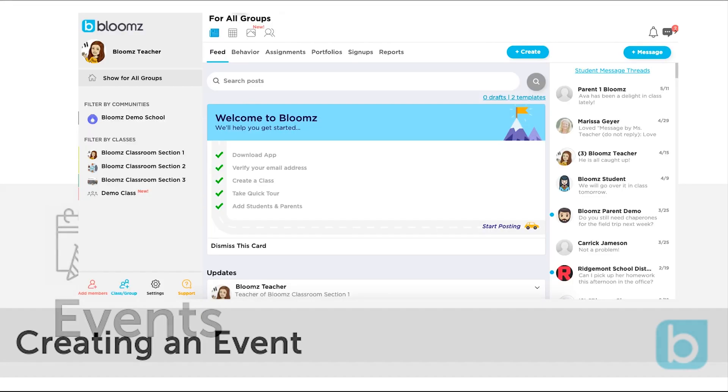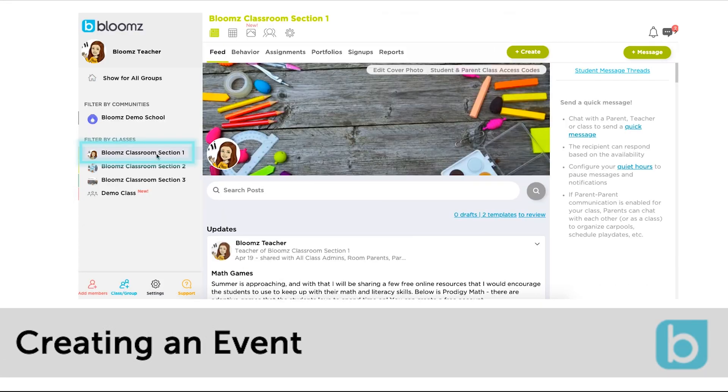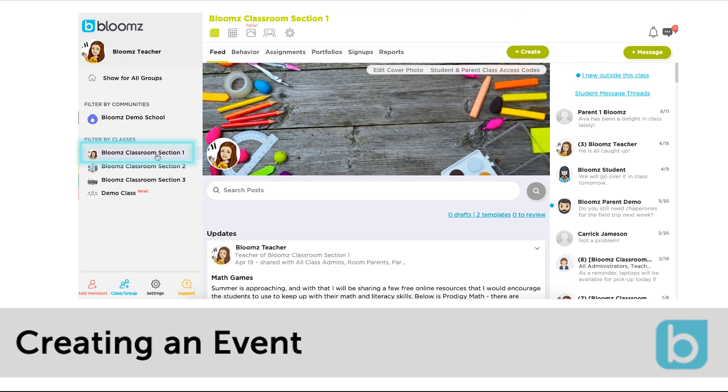You can create an event in Bloomz and even request RSVPs in order to help coordinate planning for different class and group events. You can do this from show for all groups or click into your class or group.